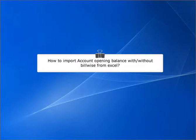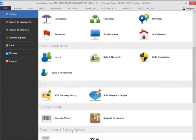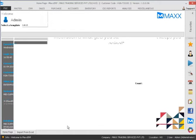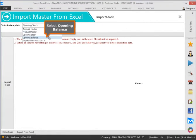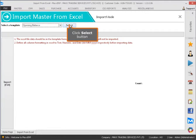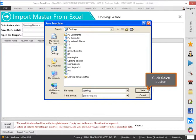How to import Account Opening Balance without BillWise from Excel. Select a template, then select Opening Balance. Click the Select button, then click Download Template, and click the Save button.